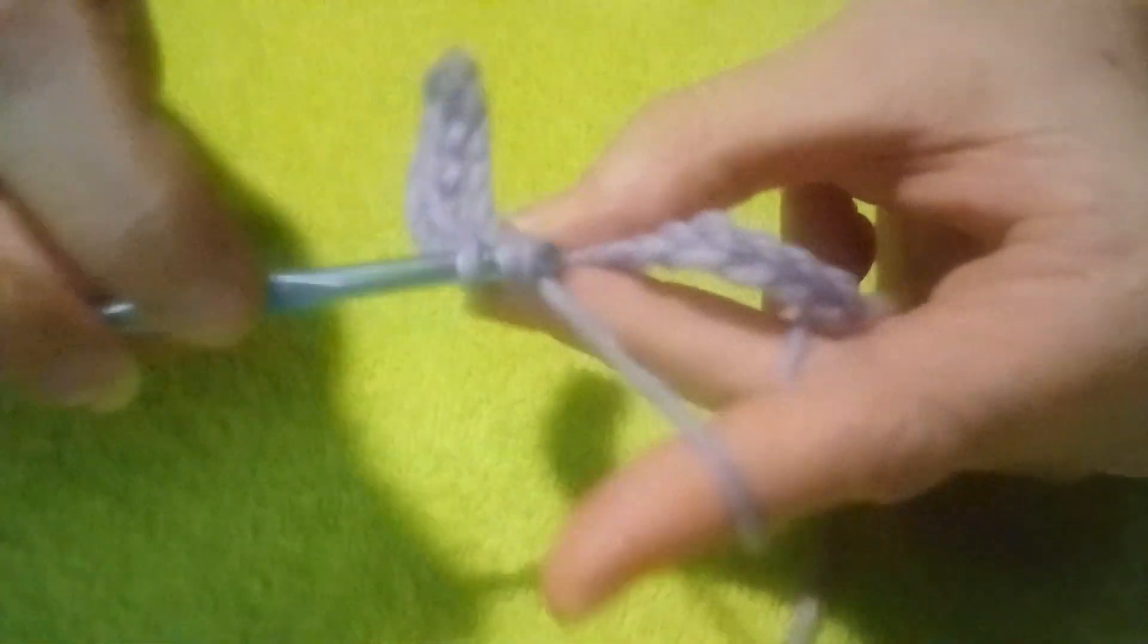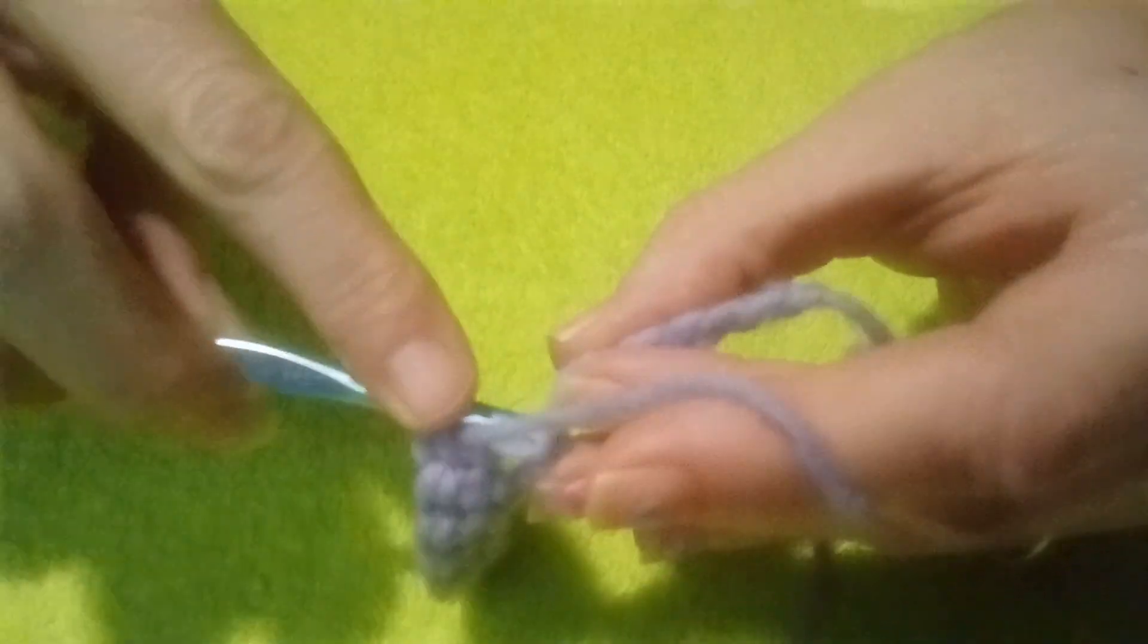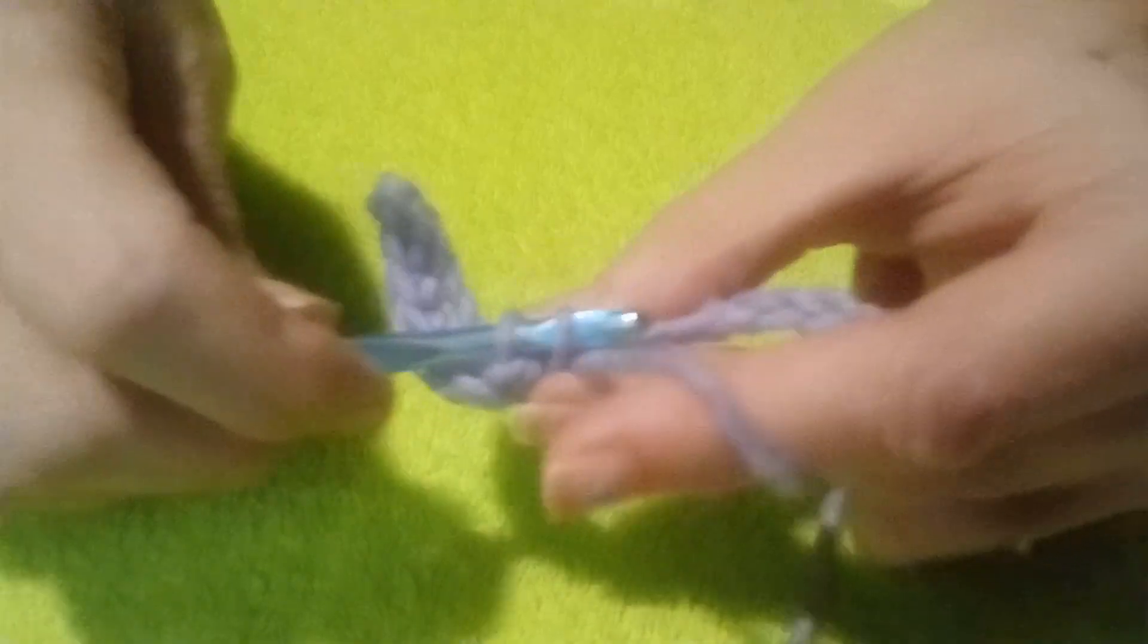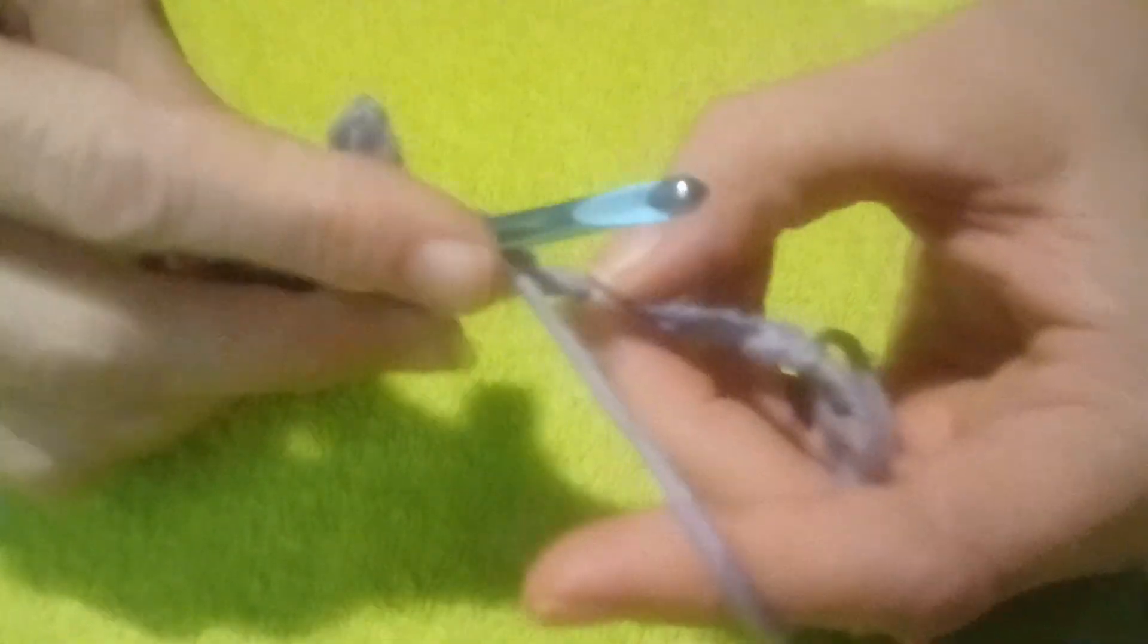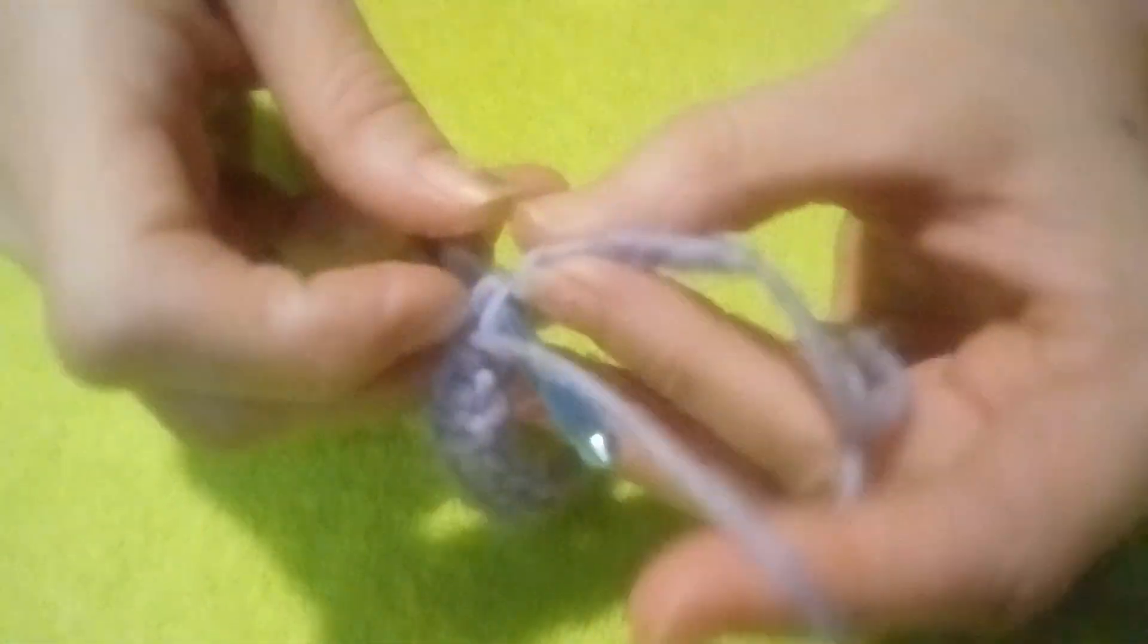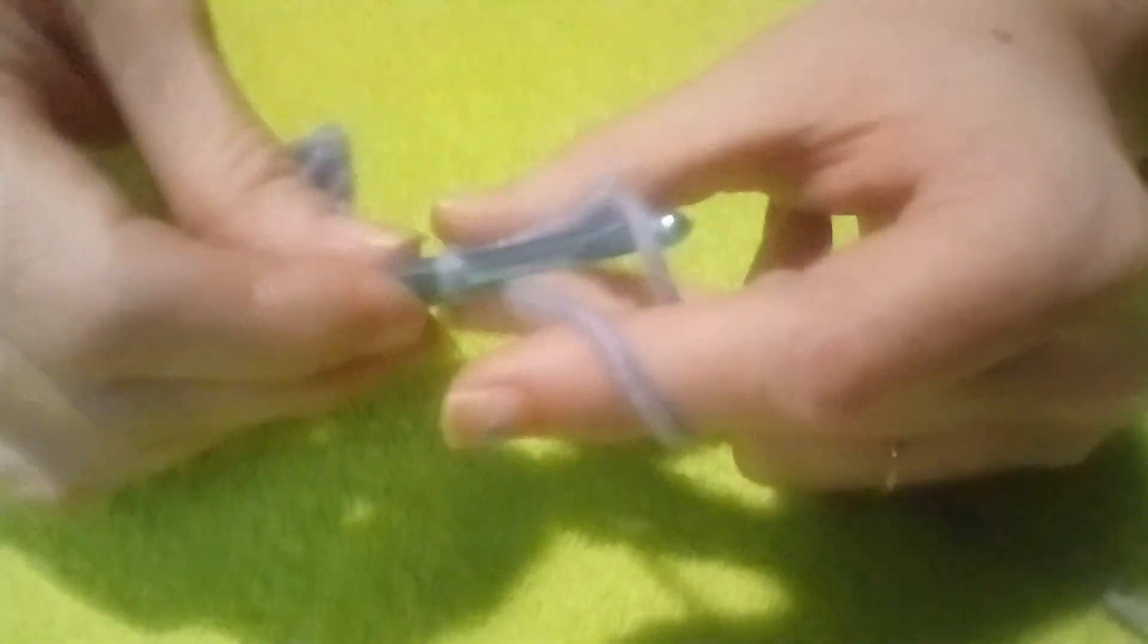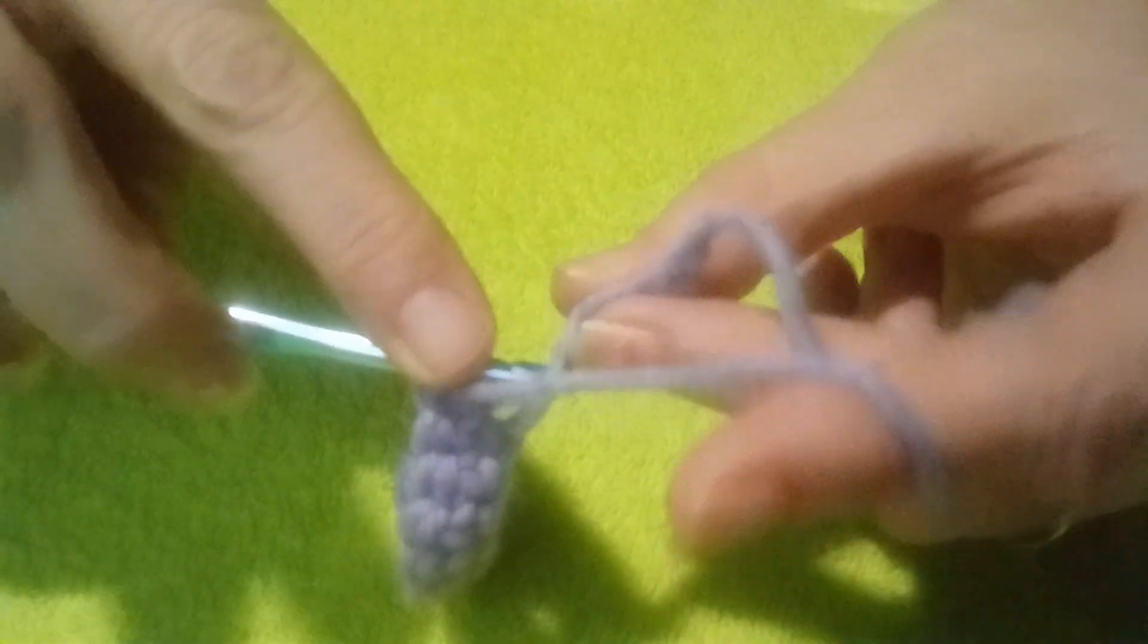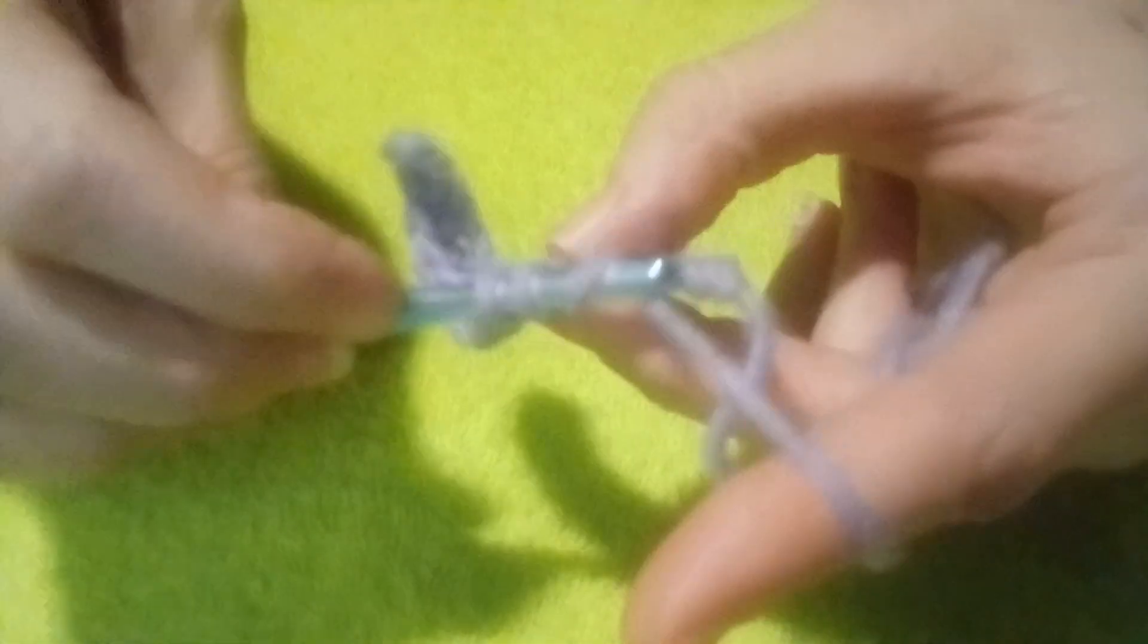I'll show you when we get to the end. Just keep going through, around, under, making two and going through the two. Go into the next stitch, go around, go through.